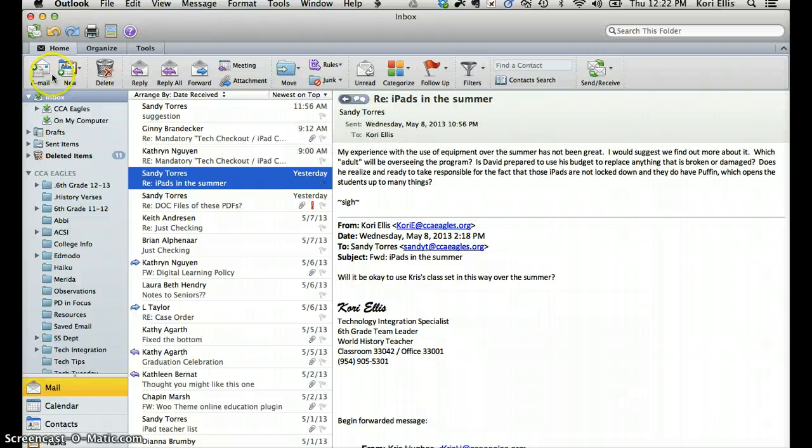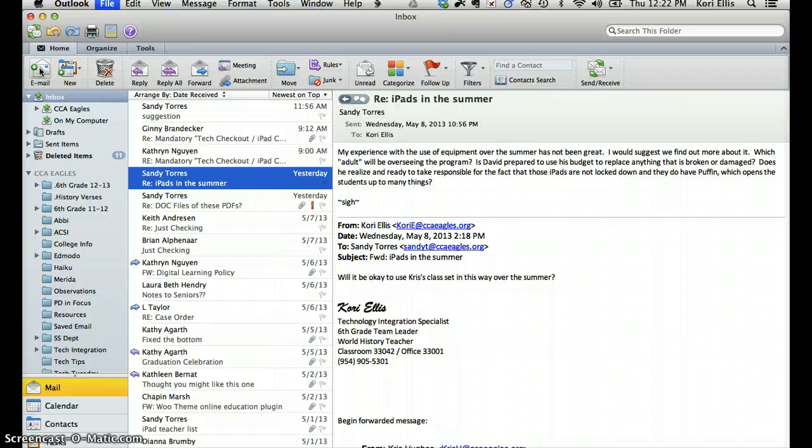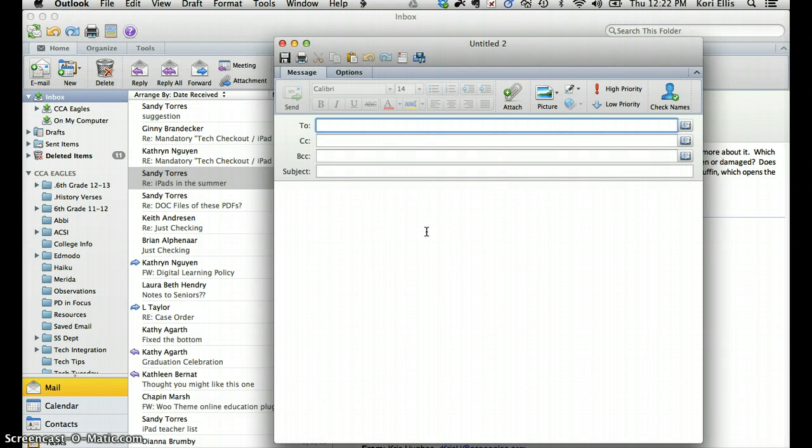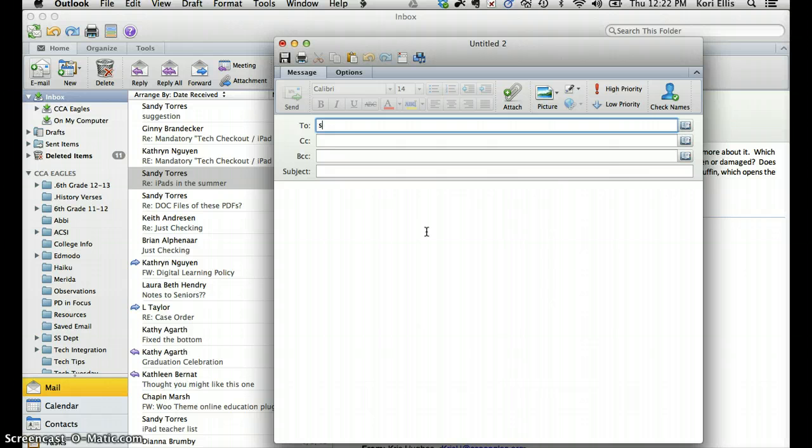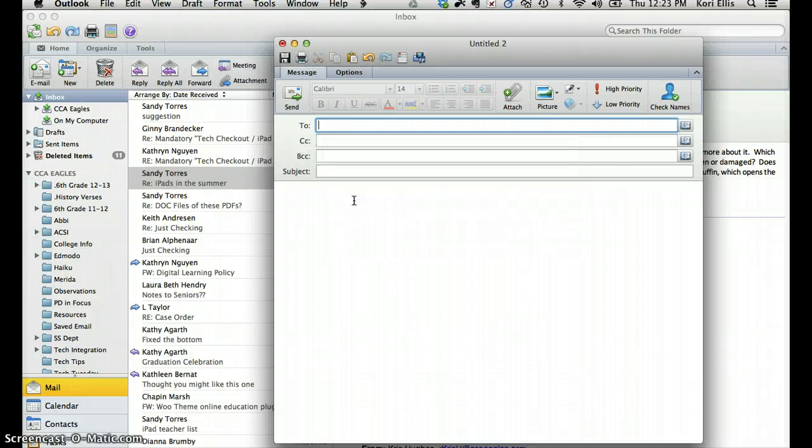To send a new email, you can either click on this email button here or use the shortcut, which I prefer. My favorite one is Command-N. If you press Command-N, a new pane will pop up for typing a new email address. And if you would like to, you can go ahead and enter the name of the person that you're wanting to send it to. And the directory options are going to pre-populate there for you.